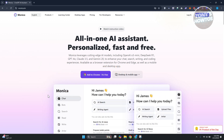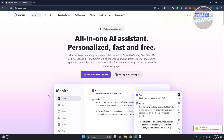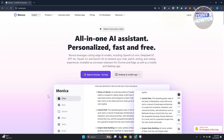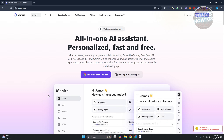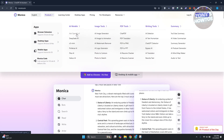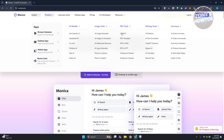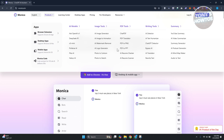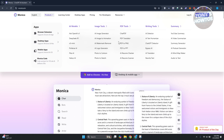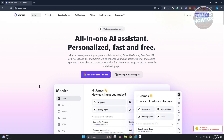You might be wondering how to exactly use Monica AI. Monica AI is an AI system that you can use for your browser. It has a bunch of things you can do, like using OpenAI, AI image generator, chat PDF, AI detector, YouTube summary, and a lot more. The app has a lot of capabilities.